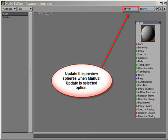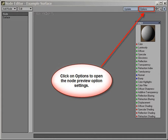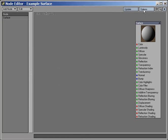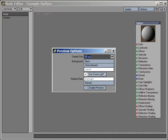An Update button. This is used to manually update preview spheres if you have chosen Manual Update in the Preview Options panel. An Options button, which brings up the Preview Options panel for the Node Preview and Display properties.